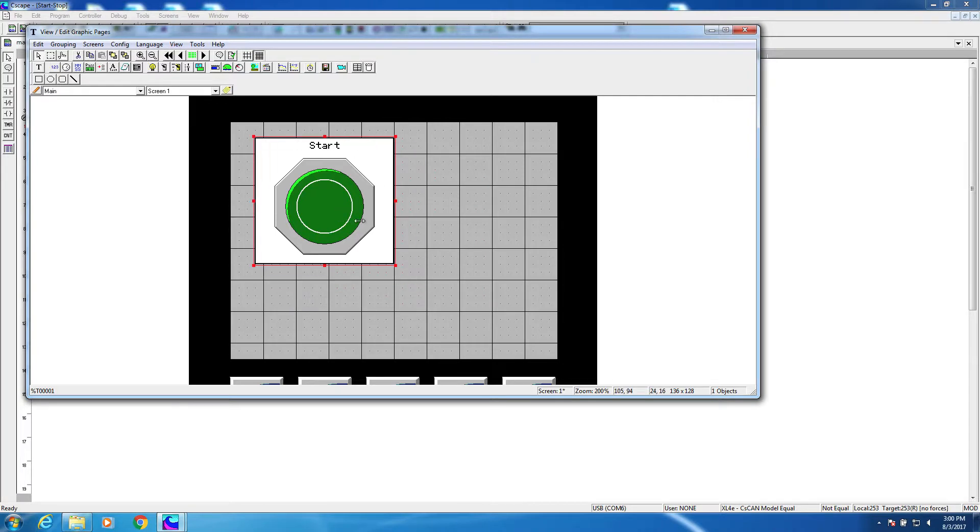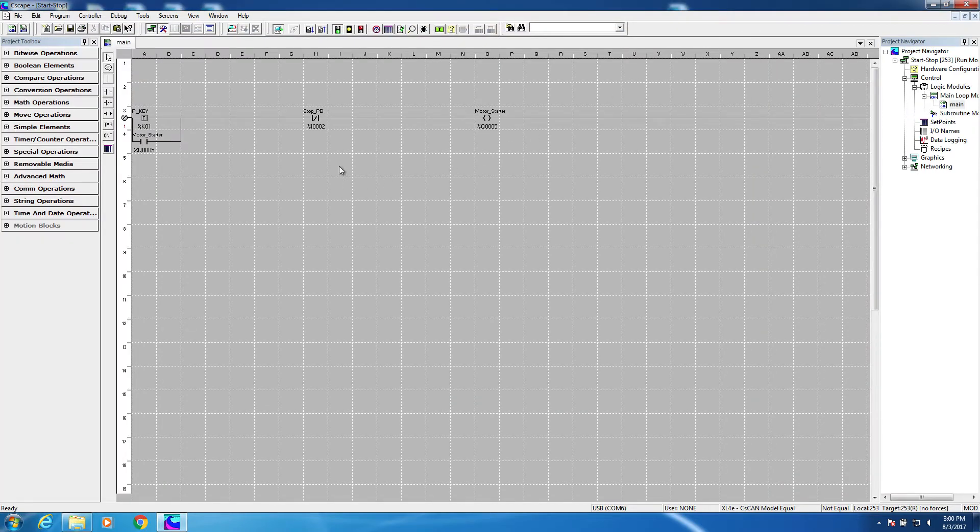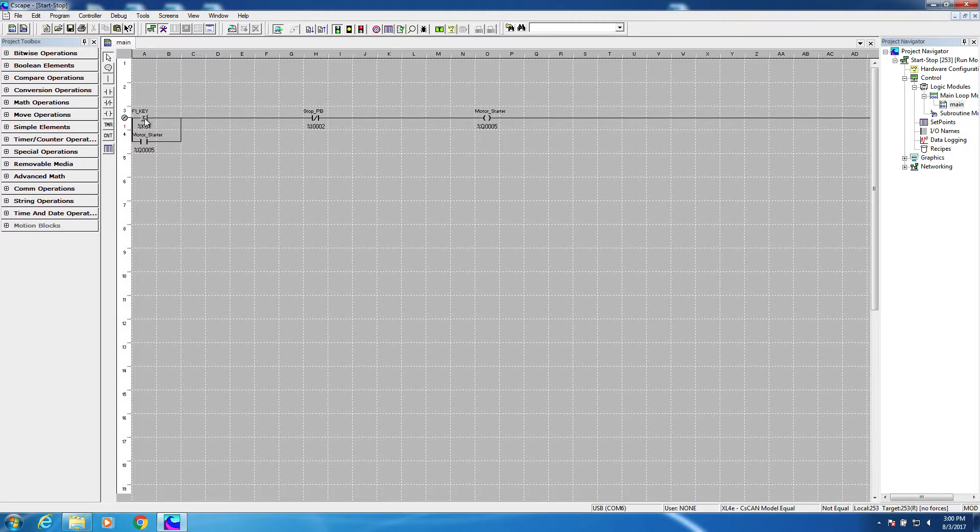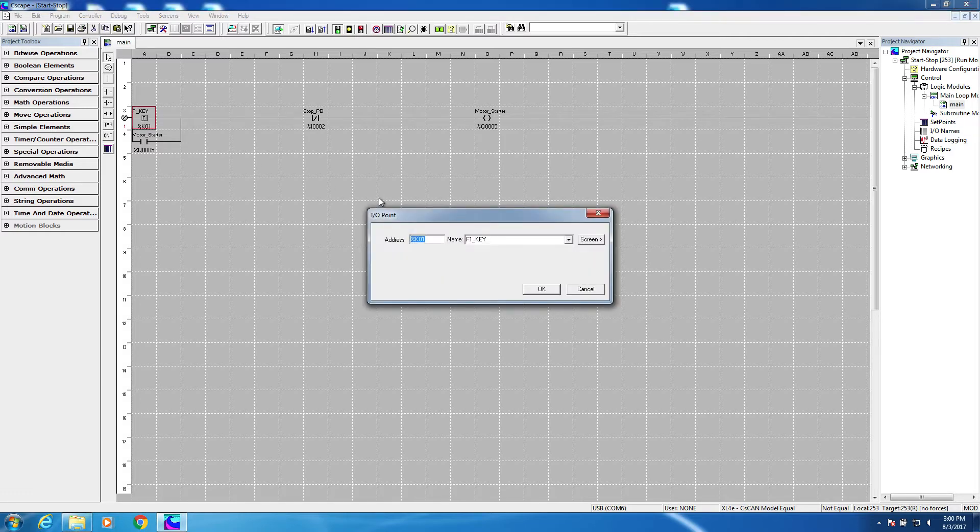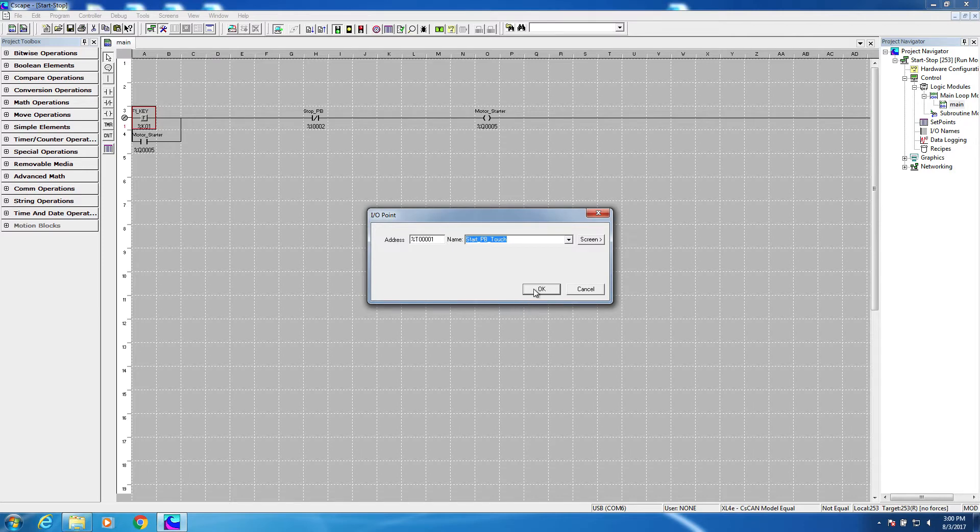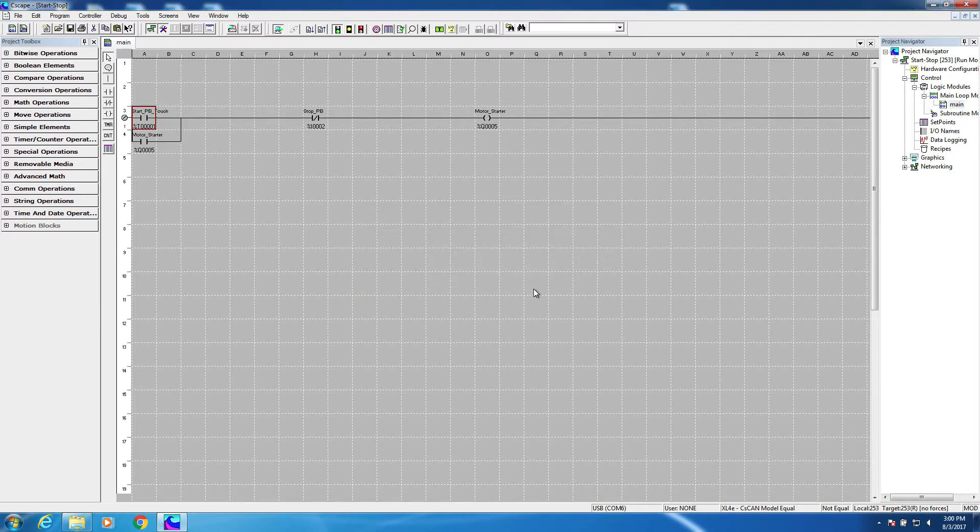Now let's go back to the ladder logic editor. All that's left is to reassign the start push button to the touch screen based button we just created. Let's find it on the list. There it is. Okay, we're done.